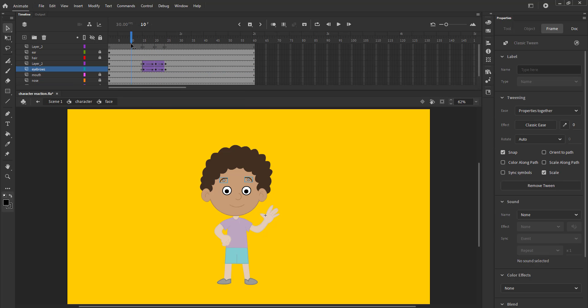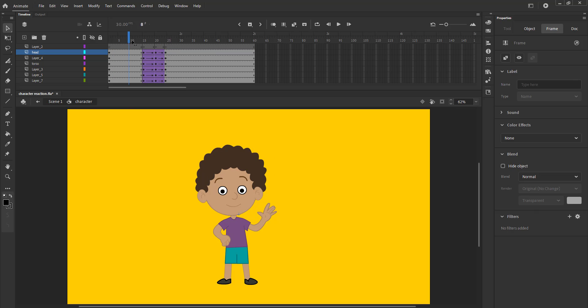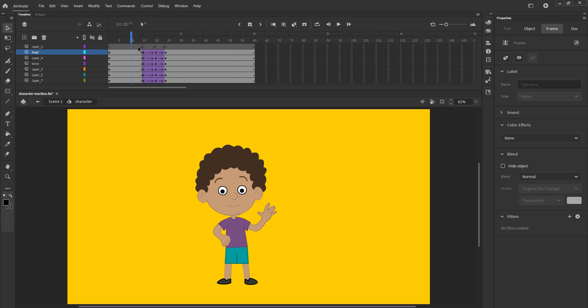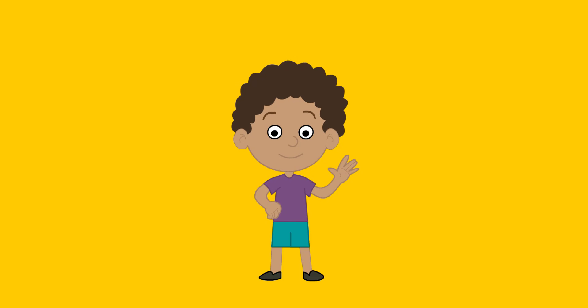Please experiment with the reaction and see how much you can push the expressions and what else you can add to the acting of the character. Thank you for watching.